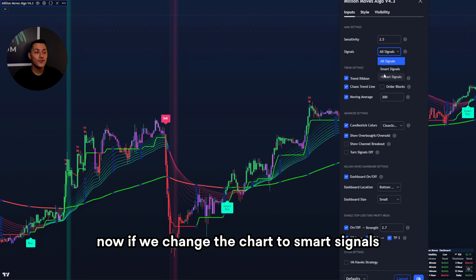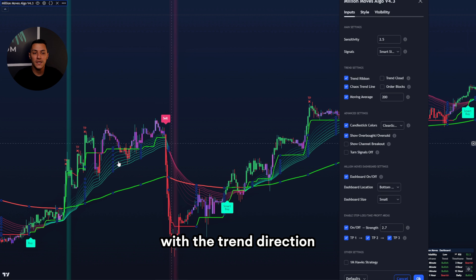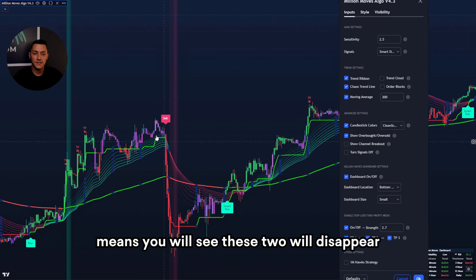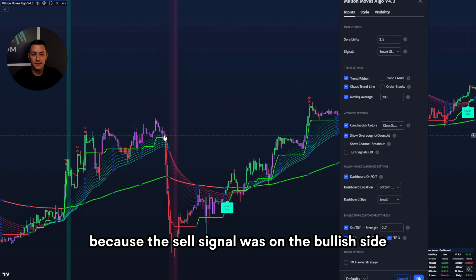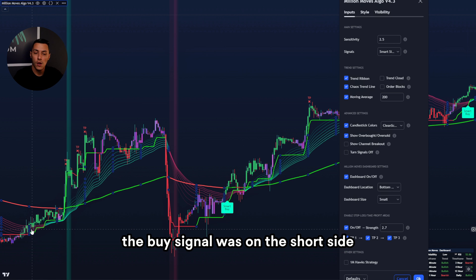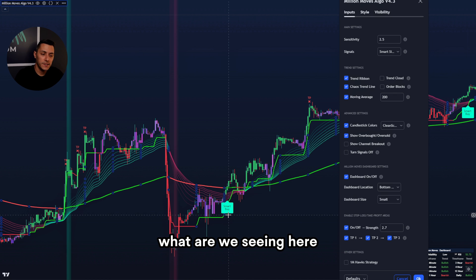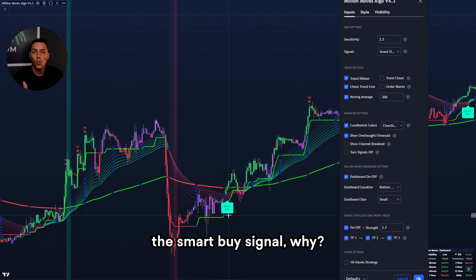If we change the chart to smart signals, it will show only the signals with the trend direction. Means you will see these two will disappear, because the sell signal was on the bullish side and the buy signal was on the short side. These two are gone. Now what we are seeing here is the smart buy signal.